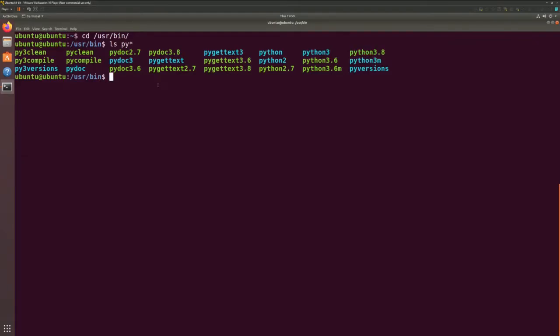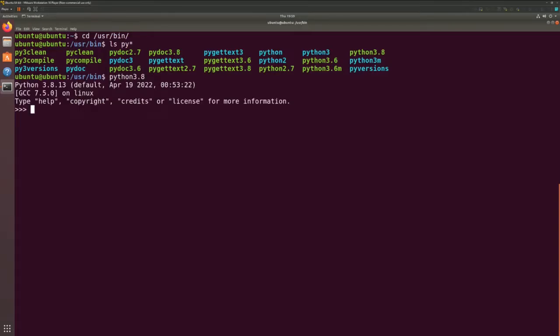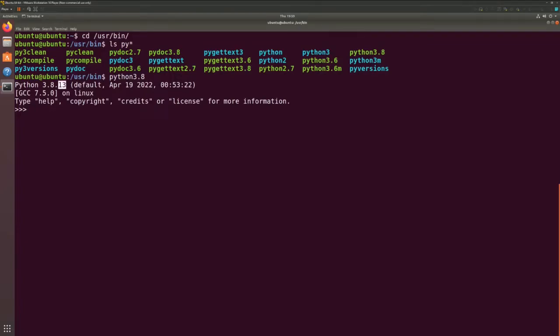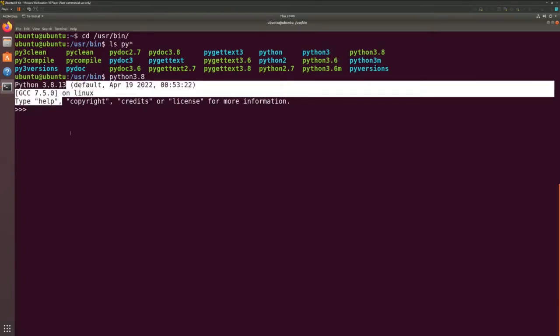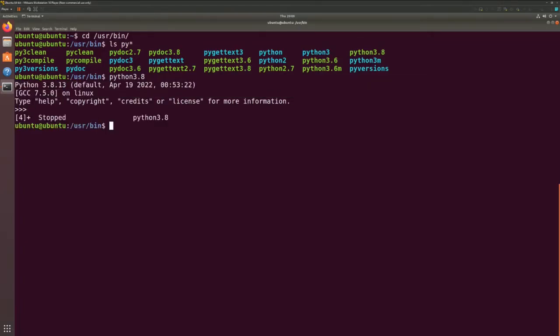So to run Python 3.8, we have to type Python 3.8. As you can see, this is how we access that. We can actually change the shortcut link from Python 2.7 to Python 3.8 — let me show you this first.